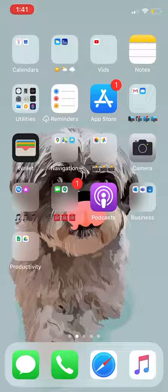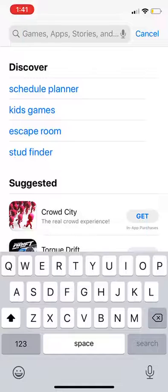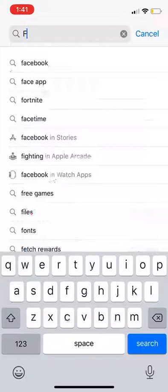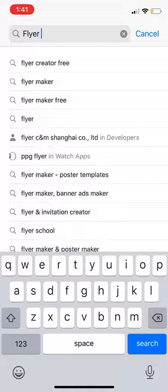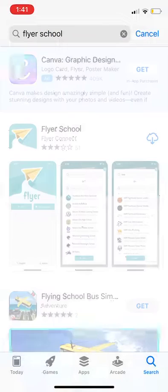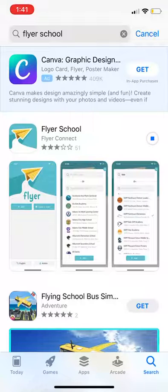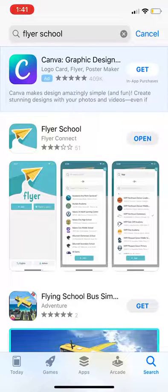You can download Flyer in Google Play if you have an Android, or the App Store if you have an iPhone. Search Flyer School and click to download. The Flyer app is free to download and small in size — it takes up about the same amount of storage as two photos on your phone.